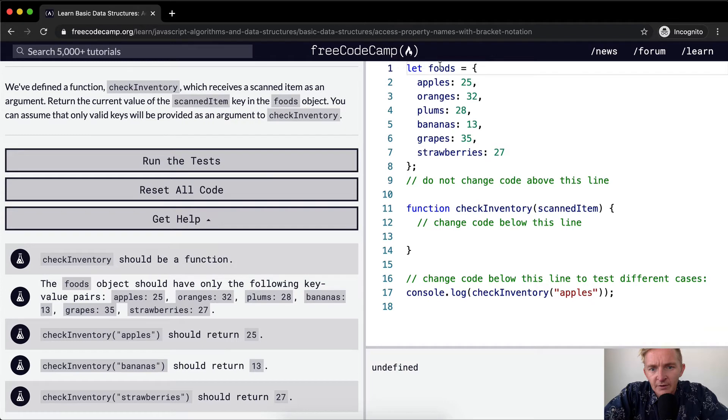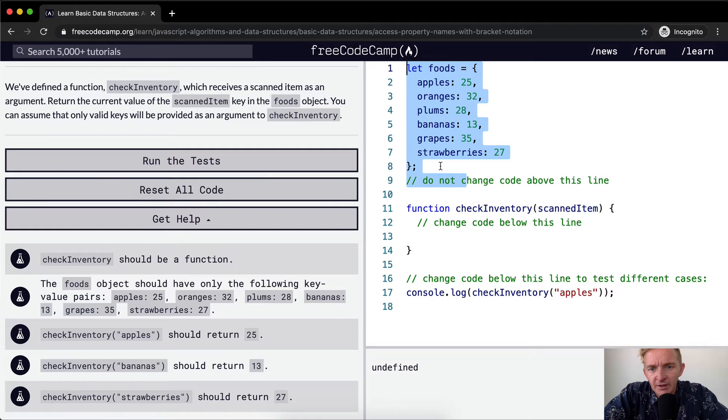And so here we've got the foods. We don't want to change any of the foods but in the foods it's an object of apples, oranges, plums, bananas, grapes, strawberries.